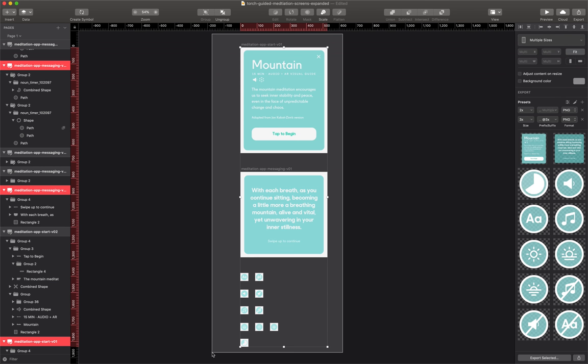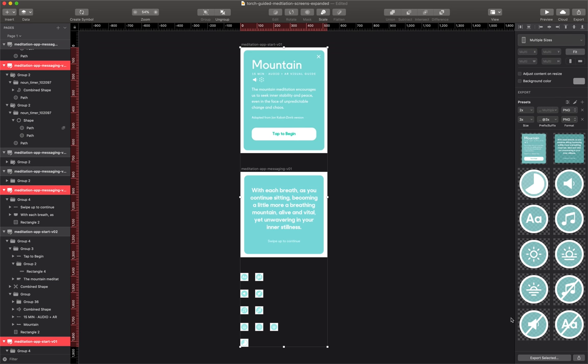The first thing we need to do is export these, so I'm going to select all of these layers here. I'll make sure that I have both 2x and 3x presets defined in my export panel. Because I'm going to export these to a cloud location, I need to make a folder for it.